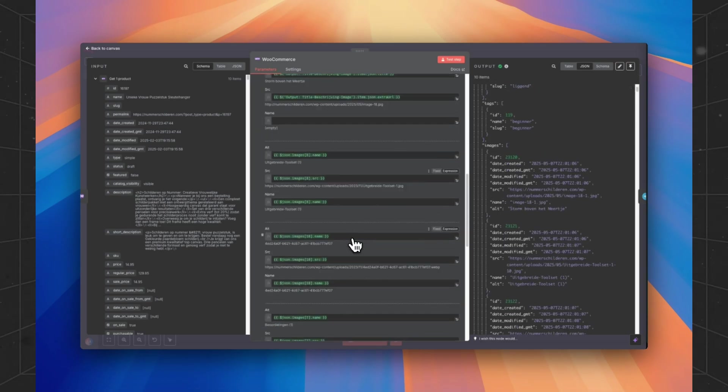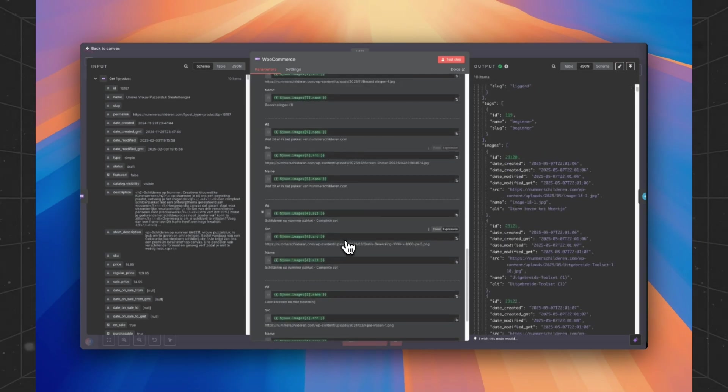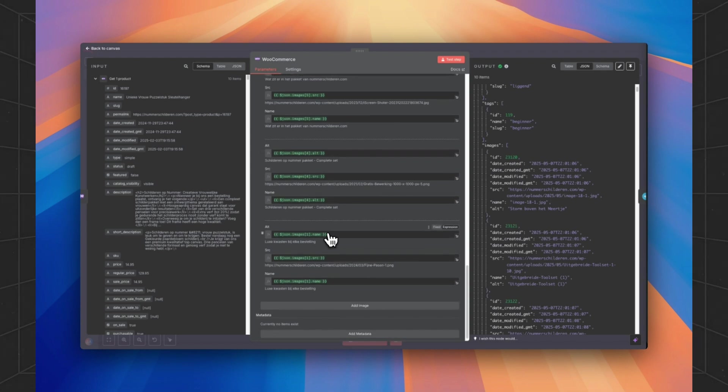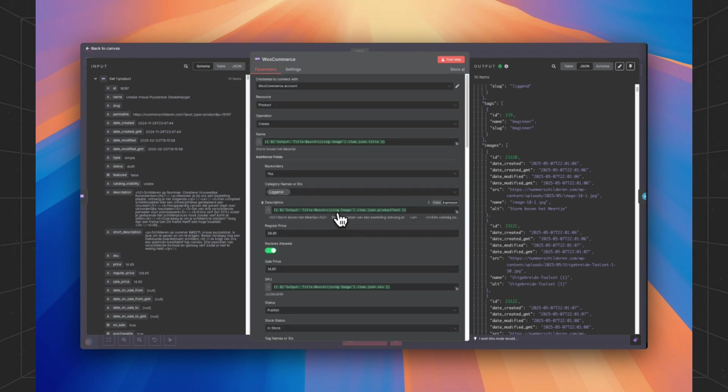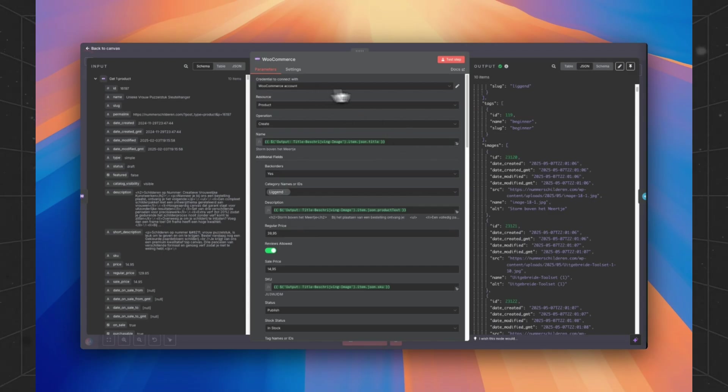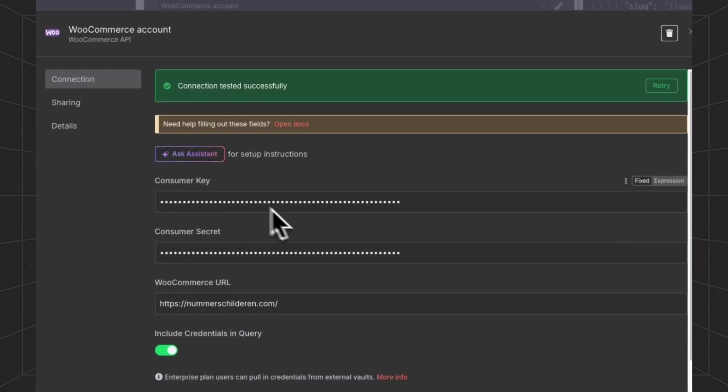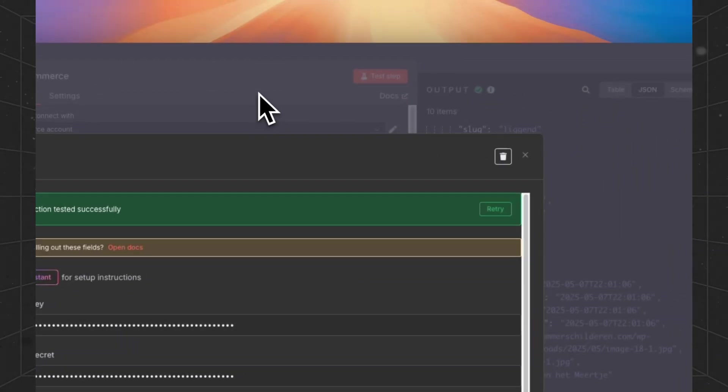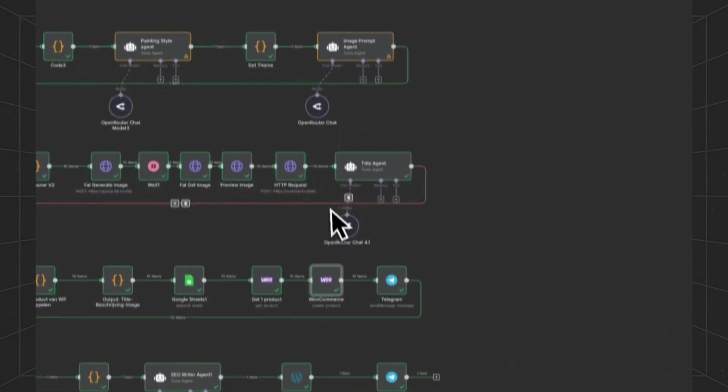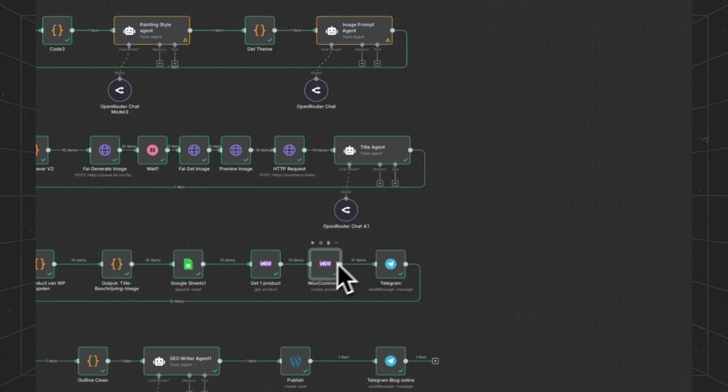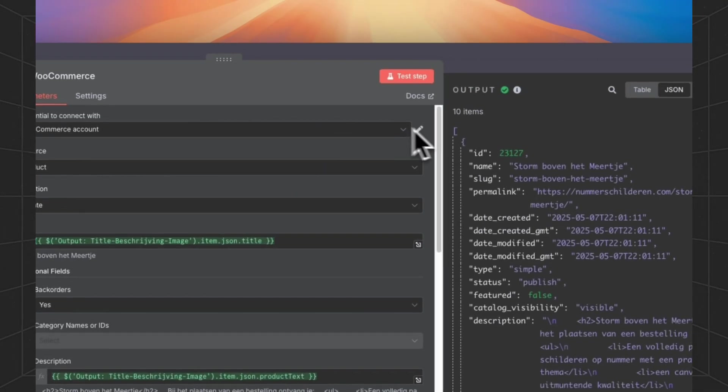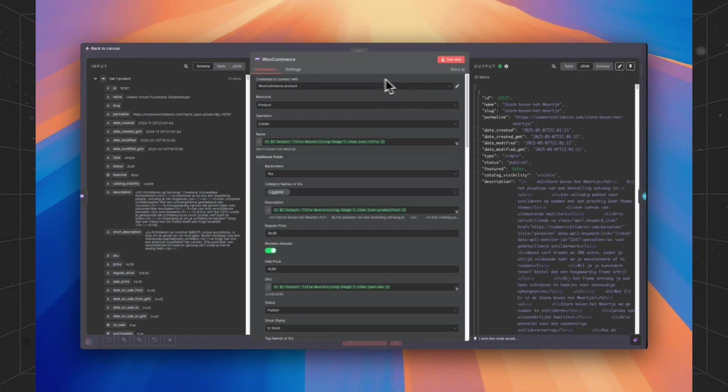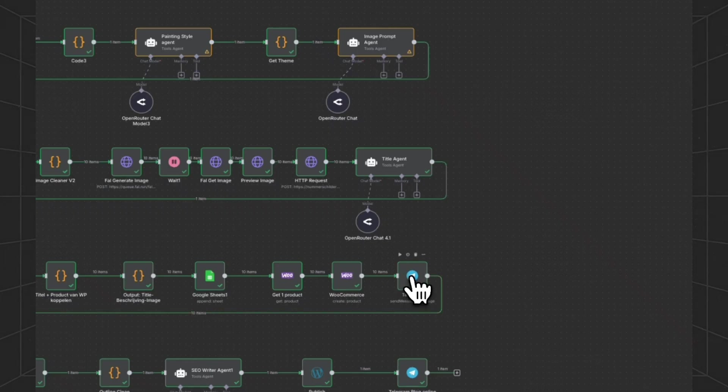Then we are going to grab one product and we are going to create the products in our store. This is this note. You can just leave all the settings as they are. Just you will have to connect your WooCommerce store with the API to be able to do this. If you are having a hard time connecting your account to your WooCommerce store, just contact us and we will help you.